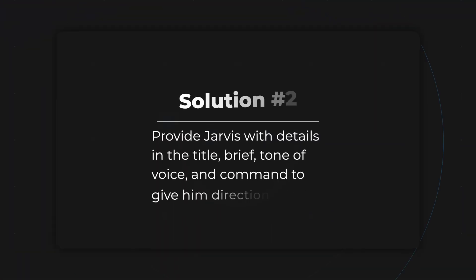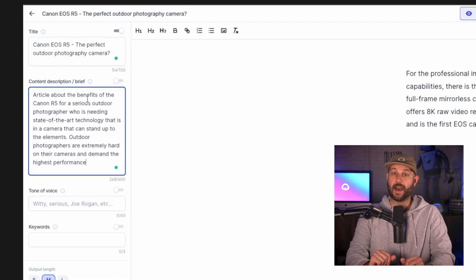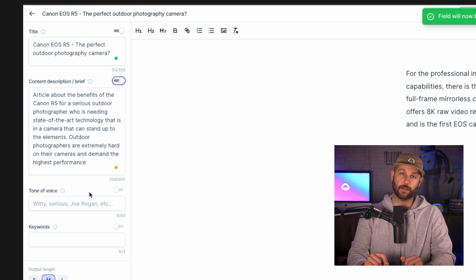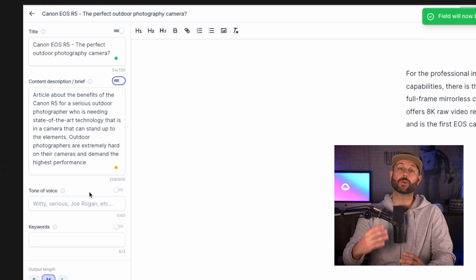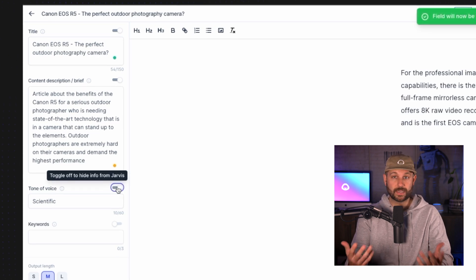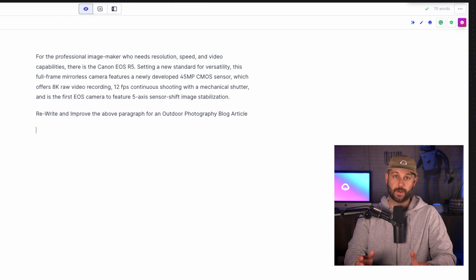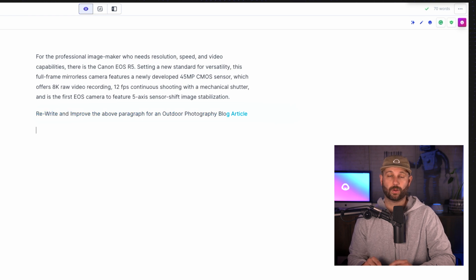Now if this doesn't work for you or you need to be more technical, let's try this. Explain the blog or audience you are writing to in the content brief and in the command. In the brief, put something like: "Article about the benefits of the Canon R5 for a serious outdoor photographer who needs state-of-the-art technology in a camera that can stand up to the elements. Outdoor photographers are extremely hard on their cameras and demand the highest performance." In the tone of voice, put something like scientific or technical, because I want Jarvis to write with a more technical or teaching frame of mind. This is an element you can always play around with to add more or less creativity. Now I'm going to rewrite this same description of the Canon EOS R5 in my open document. Below that I'm going to give this command: rewrite and improve the above paragraph for an outdoor photography blog article. Command shift enter.